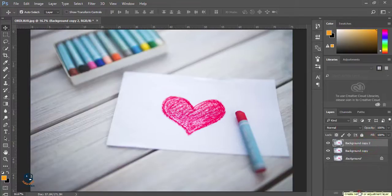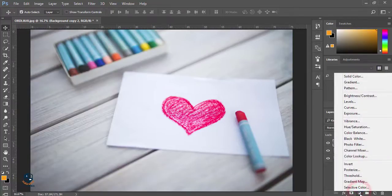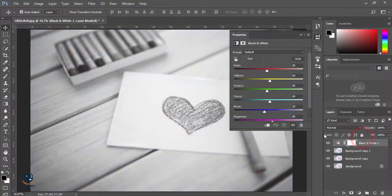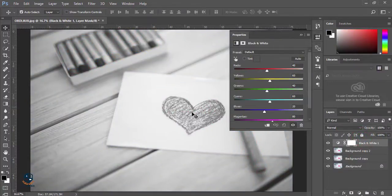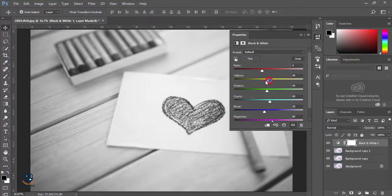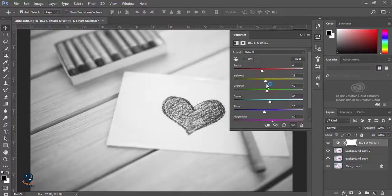Then I'll go to the black and white option, and the whole image will be black and white. A new layer will be created over here. I'm balancing some colors from the channel color.